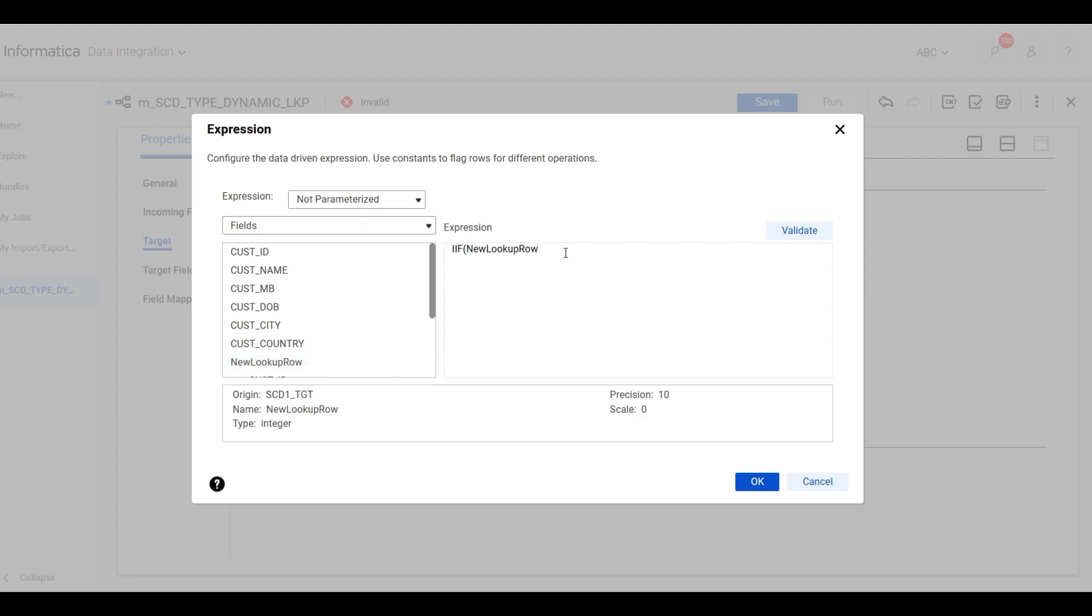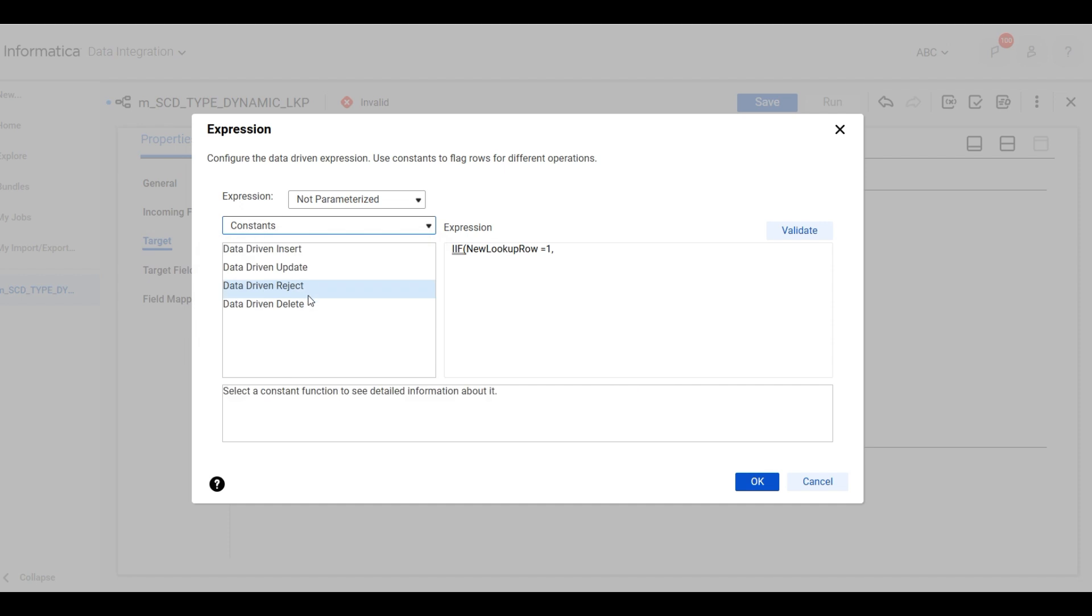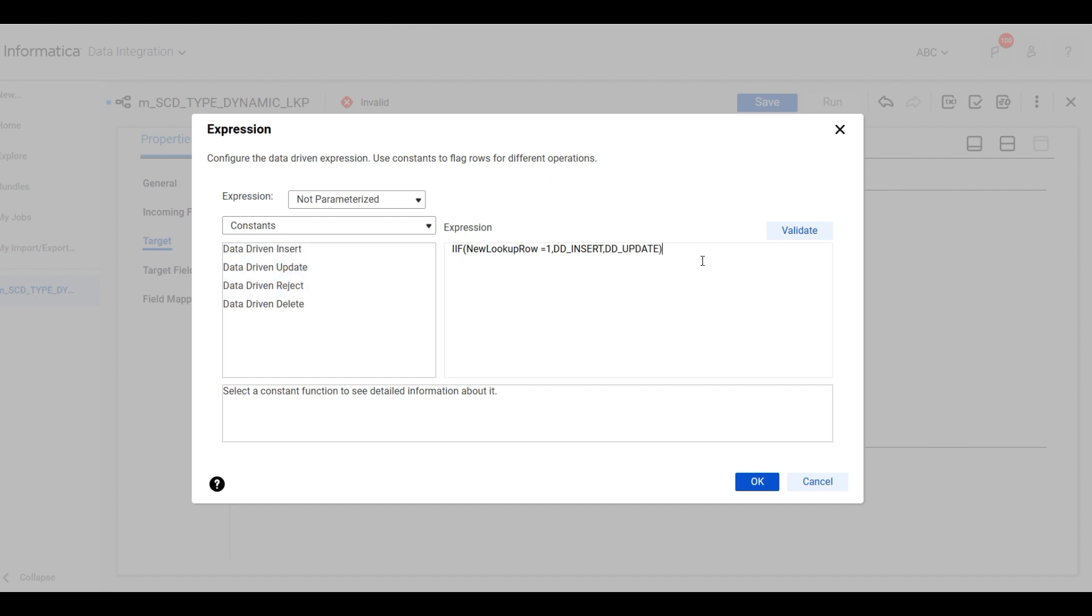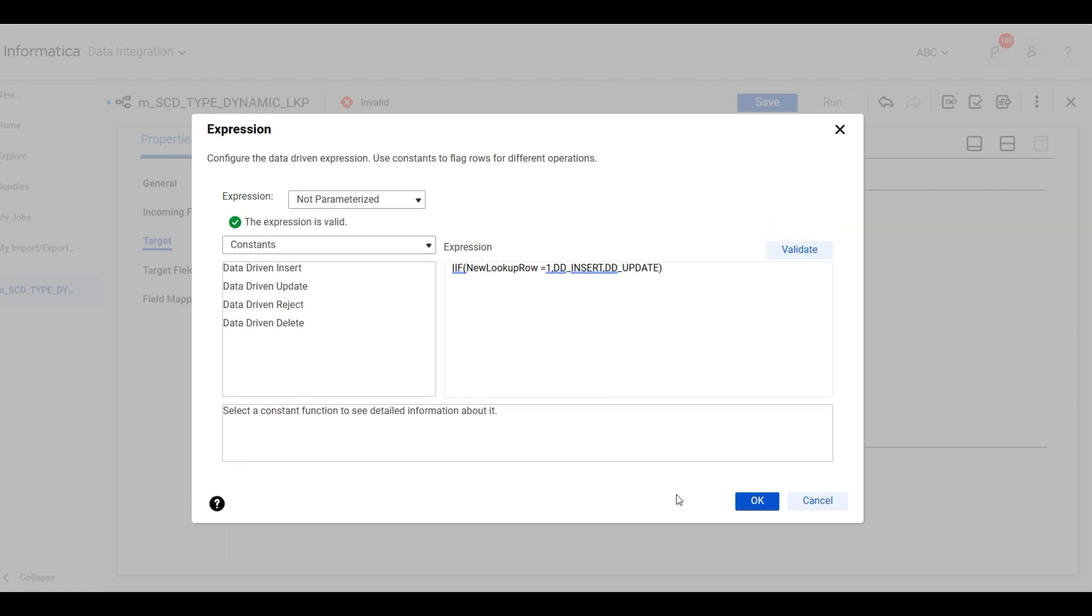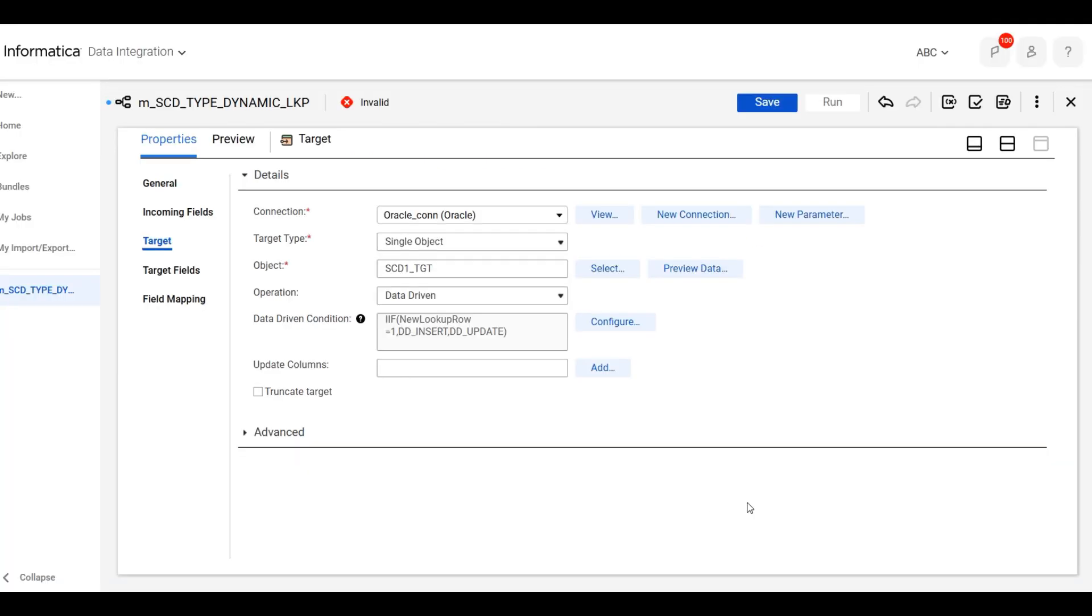If it is one, then insert, otherwise update. Validate this condition. Okay, save this.